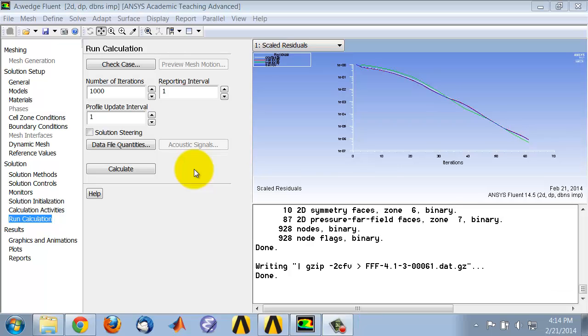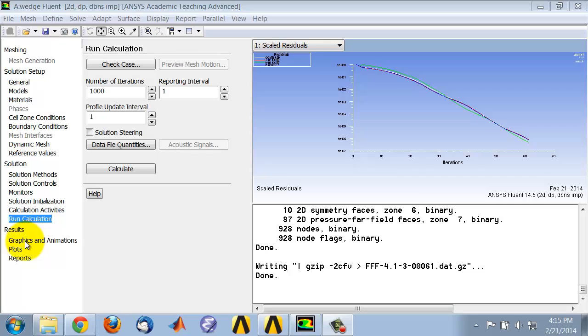We'll view the results in CFD post, the newer post processor, as opposed to the Fluent post processor which can be accessed here. It turns out entities such as Mach number and total pressure don't get transferred to CFD post by default, so we have to manually transfer them into the post processor from the Fluent solver.